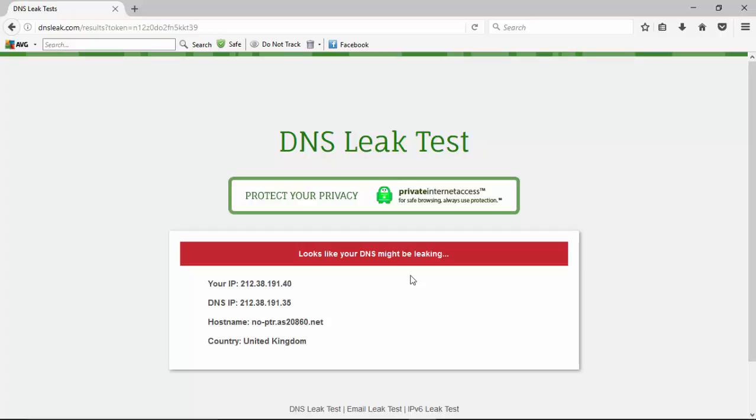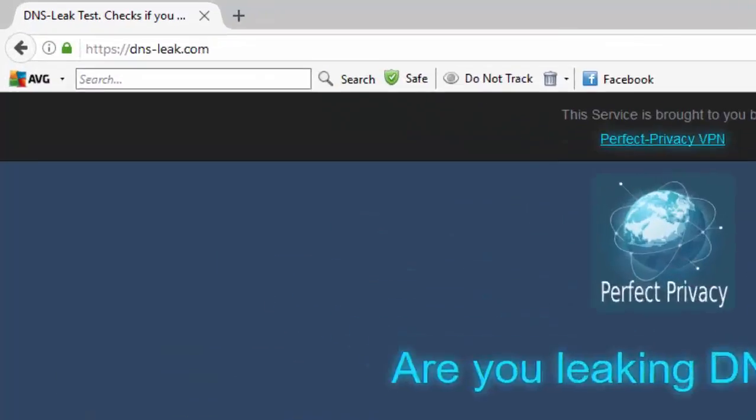So I can't say that I believe that it's actually leaking based on what we saw in our previous one with dnsleaktest.com. So I'm going to treat this as there's only one server and it's not actually leaking.